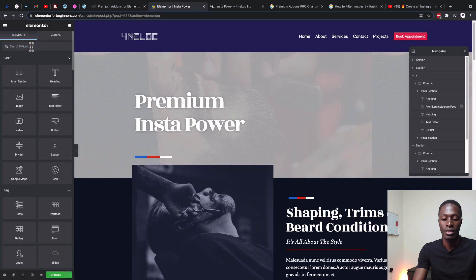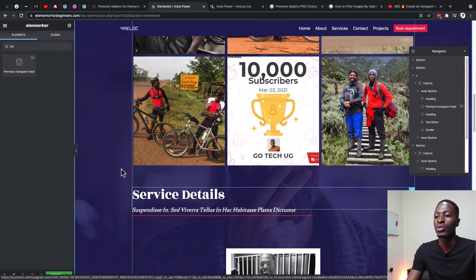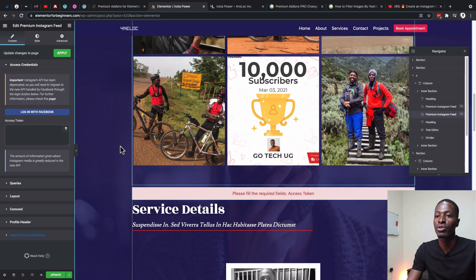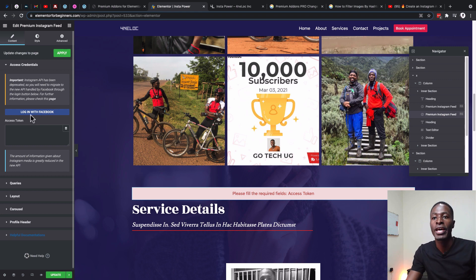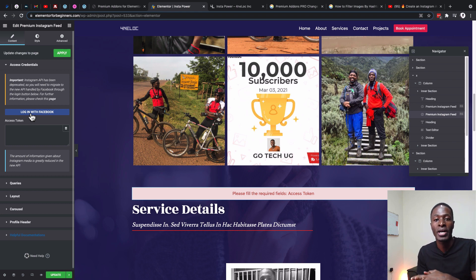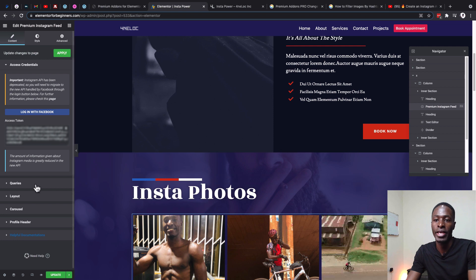Then come back to your Elementor canvas and search for Instagram, then simply drag that widget into your canvas. Once you have it added, click 'Login with Facebook.' This will bring up a pop-up prompting you to allow Premium Add-ons for Elementor to access your Facebook and Instagram accounts so it can pull content from your Instagram feed. The token is generated inside your Elementor website — the process takes about one or two minutes and then you're done.